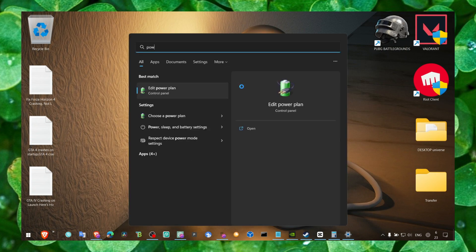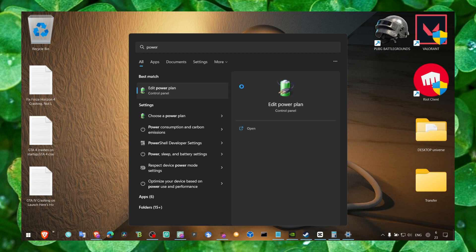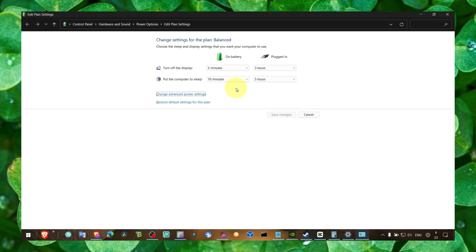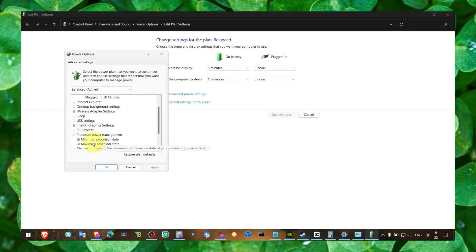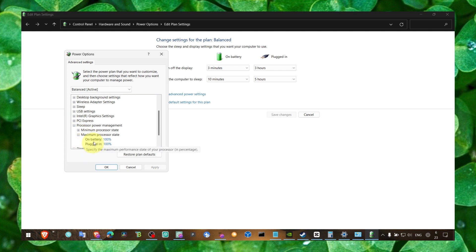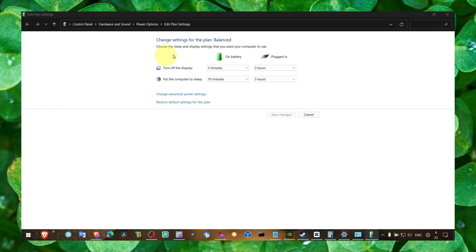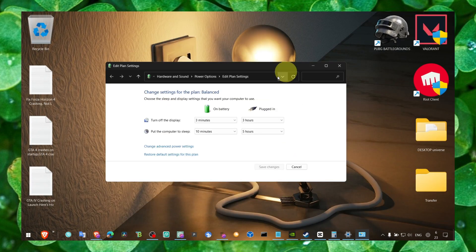Also make sure you go to edit power plan, and here change and edit processor state. Make sure this is set to maximum processor state 100%.